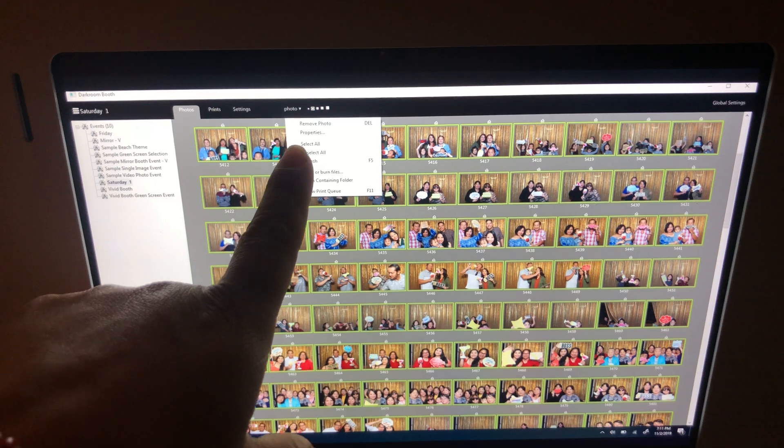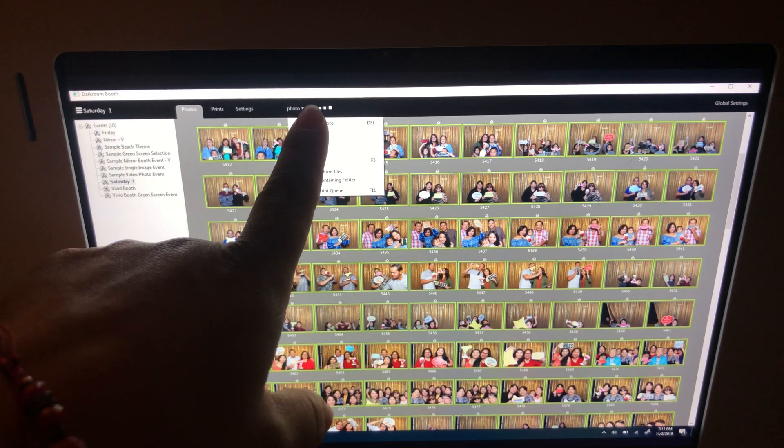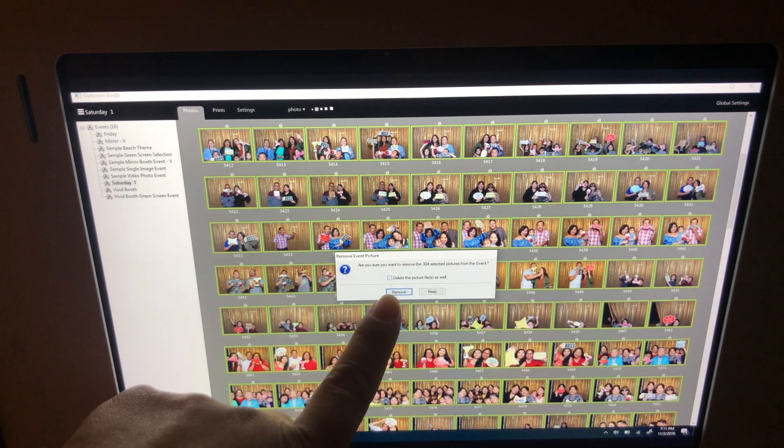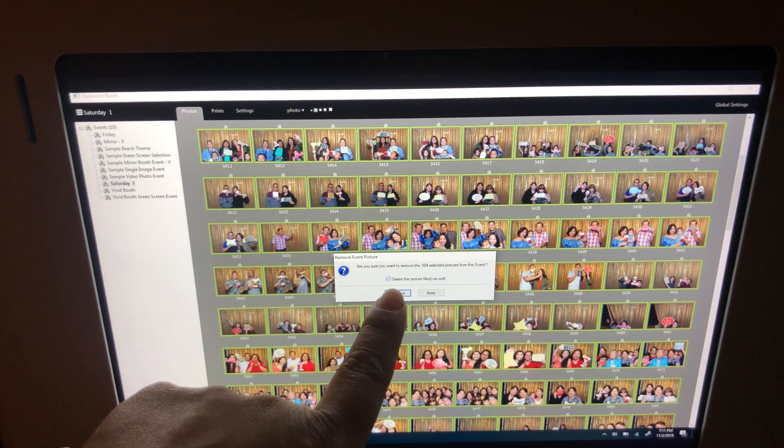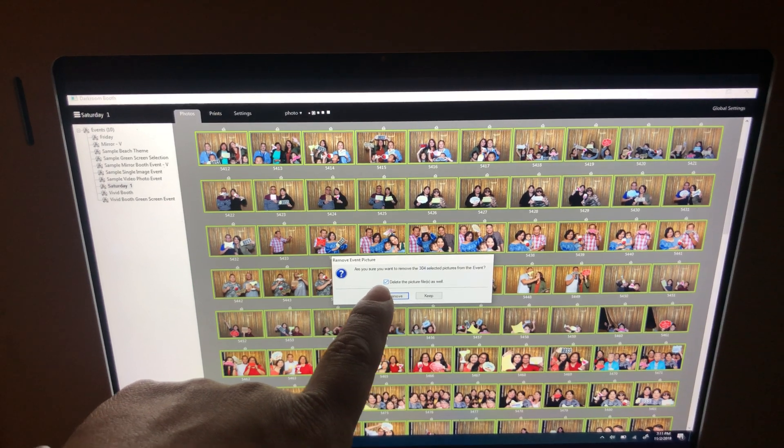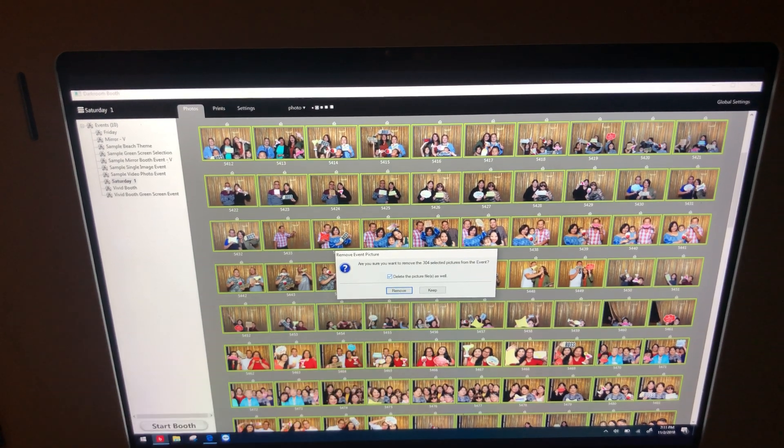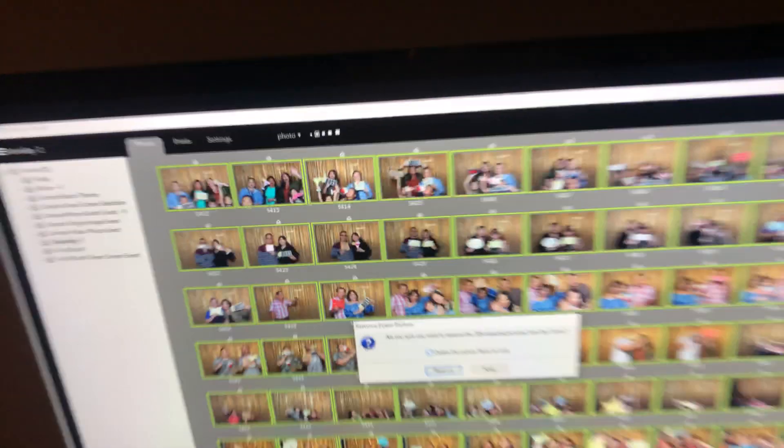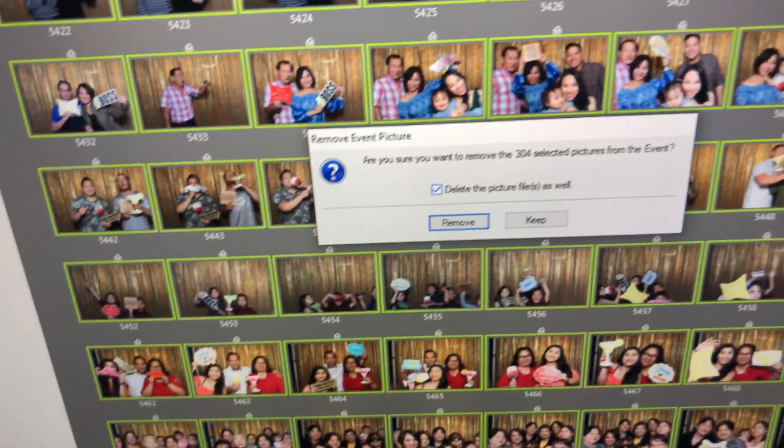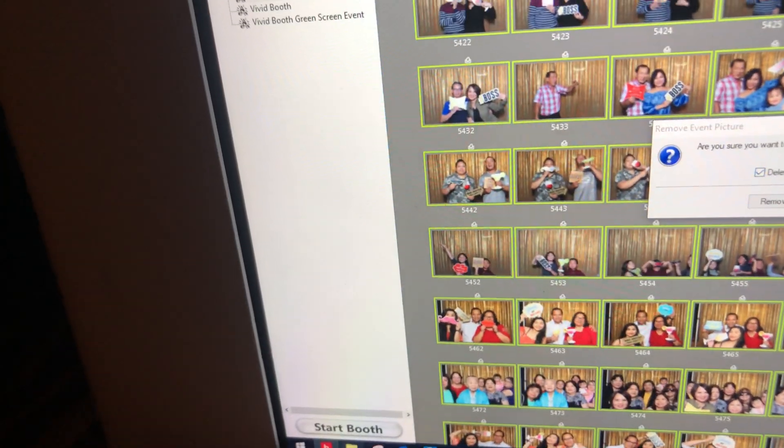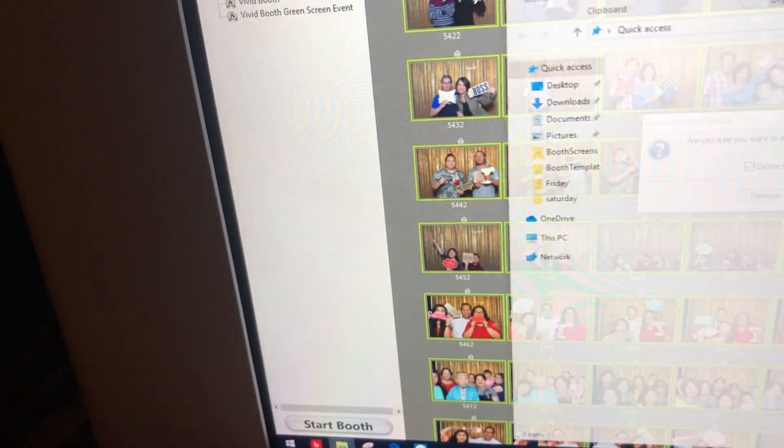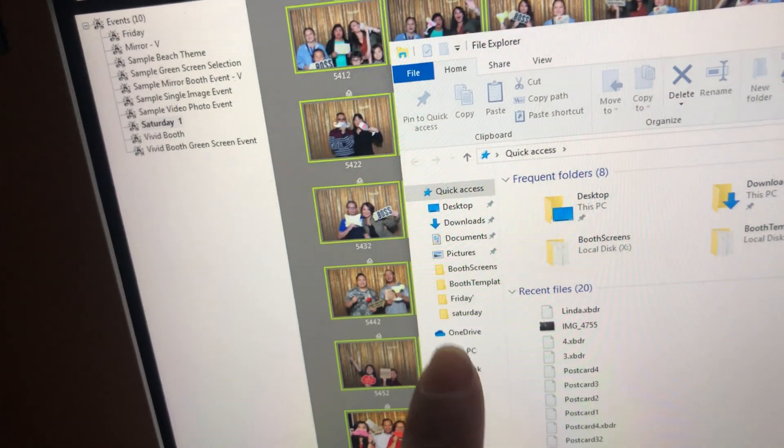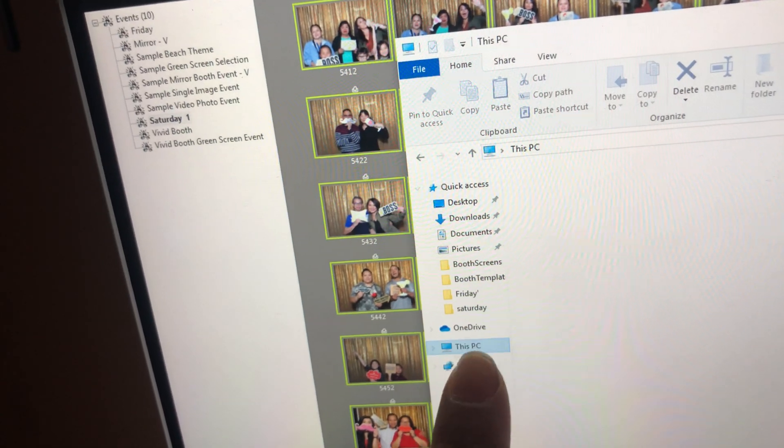So I'm going to click here, photos, and then remove, delete all pictures. It's very important to click that because the darkroom has a secondary drive. If you look over here, if I click on this button, this X drive over here.